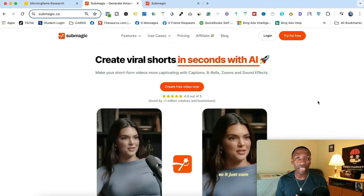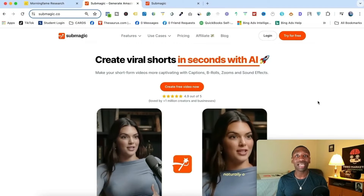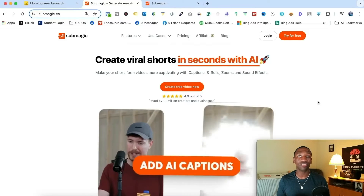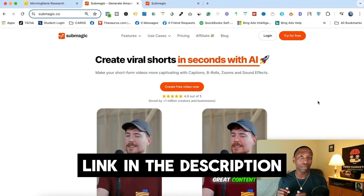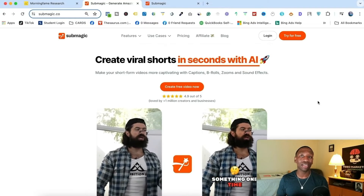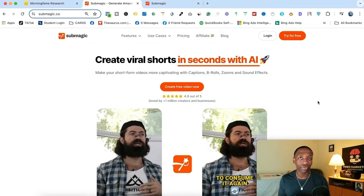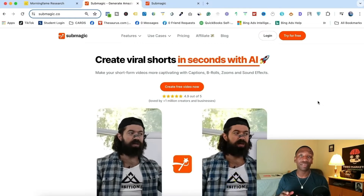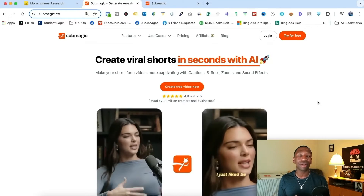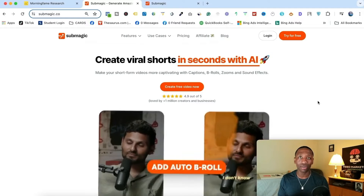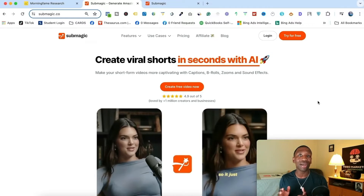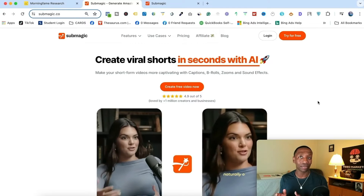The first thing you're going to need is a Submagic account. The first link down below in the description is the link you can go ahead and click — that's going to give you access to a free account. If you stick with me throughout the rest of this video, I'll give you a way to actually get 10% off any other paid plans if you decide to upgrade.